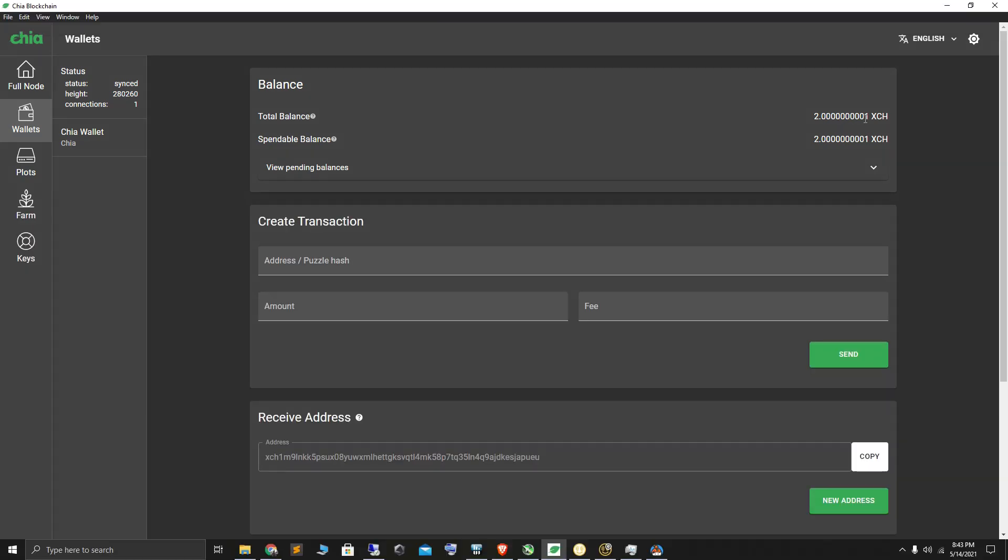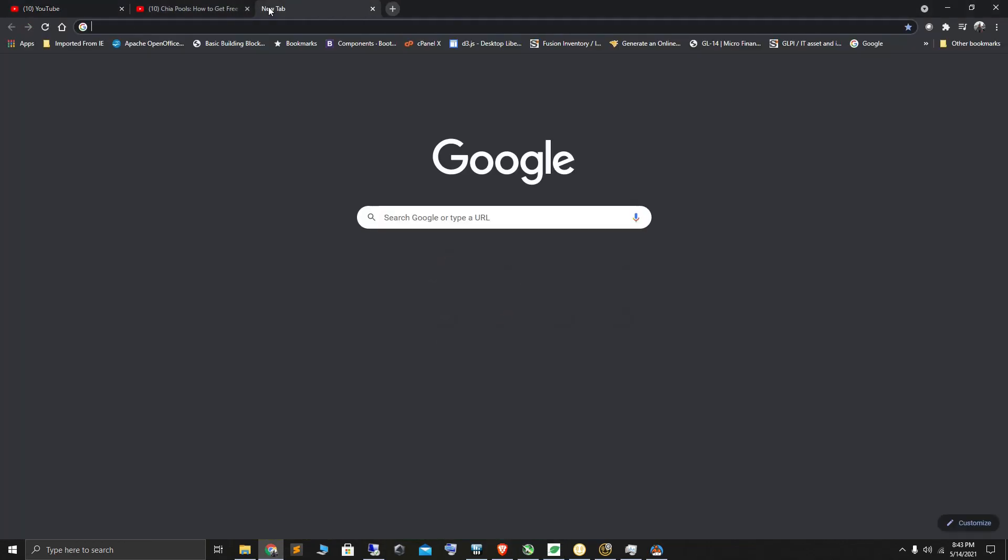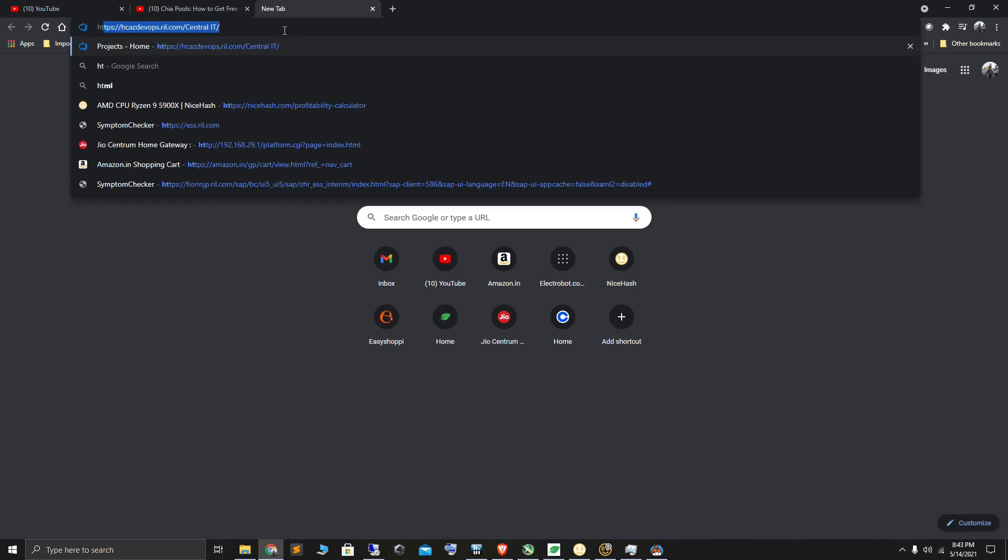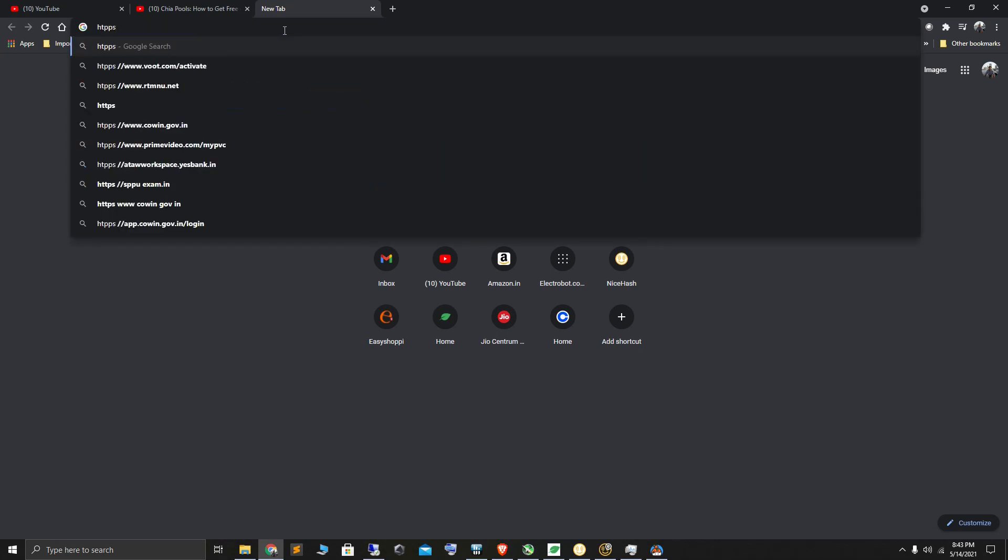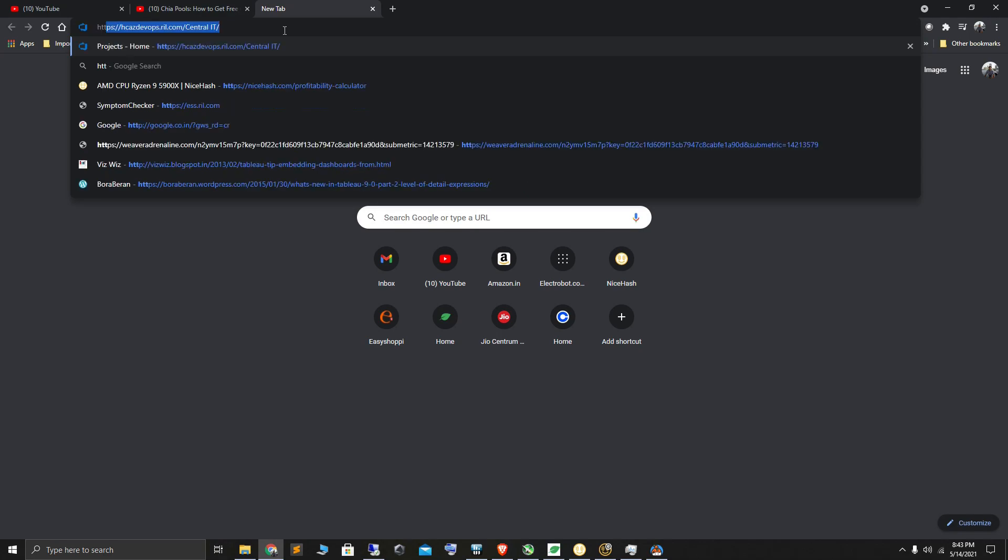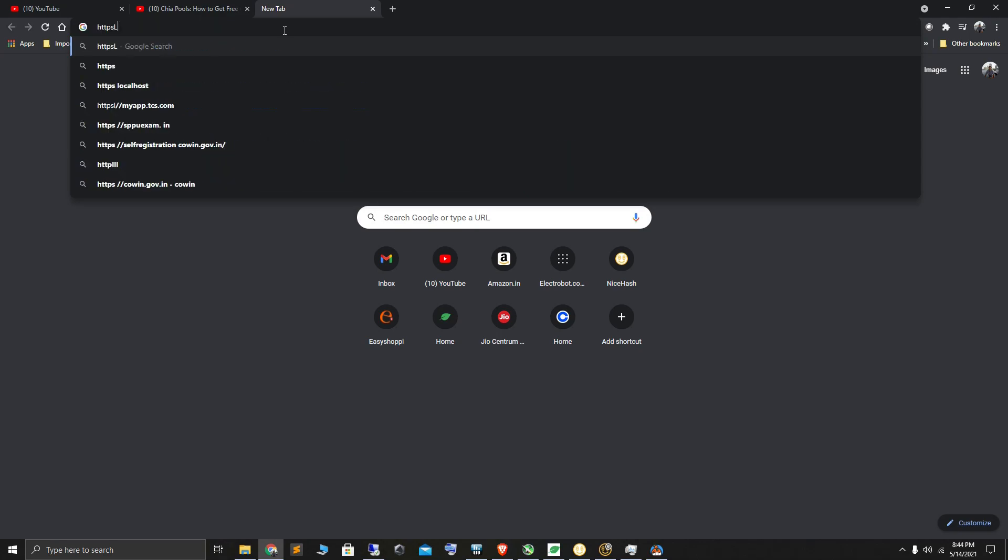This 0.0000001 is basically one mojo. Mojo is the smallest unit of Chia—one trillionth of one Chia. Now if you want to have this, you install Chia, get your wallet set up, and there are a lot of videos that can help you with that.